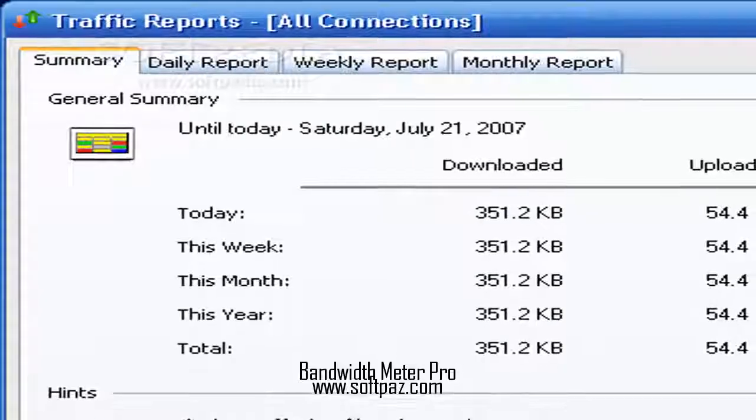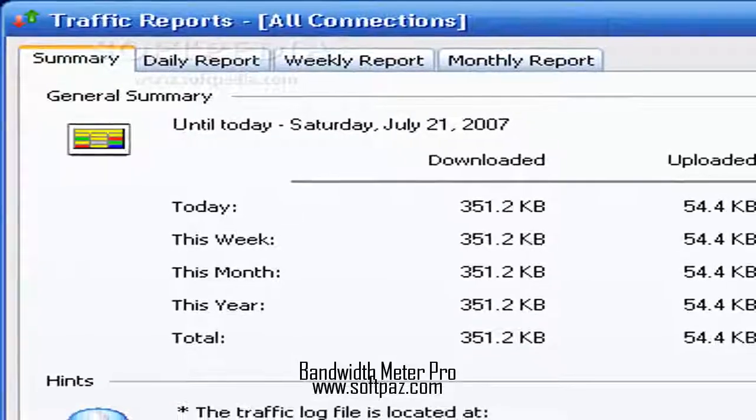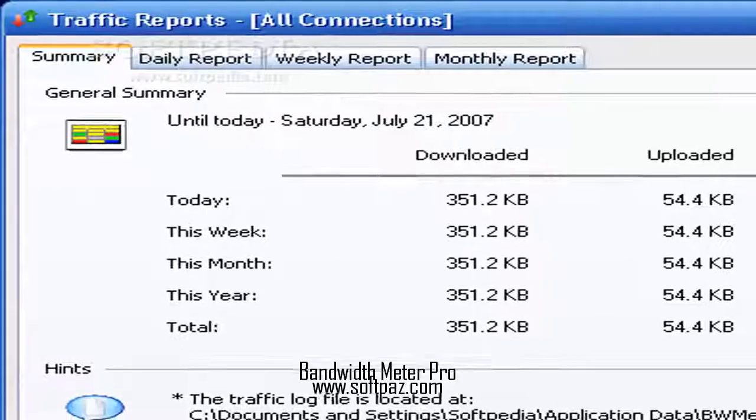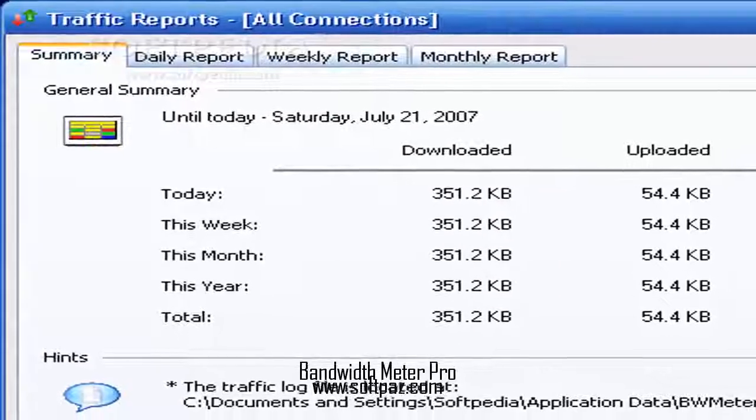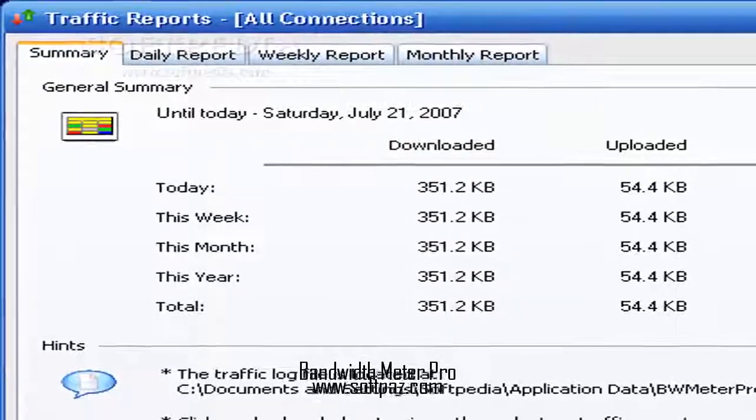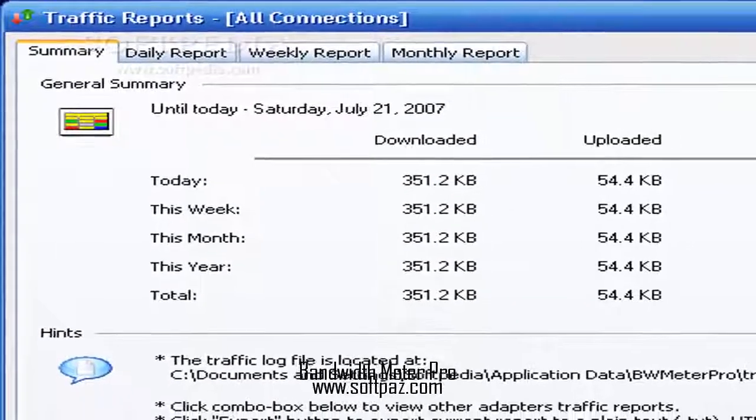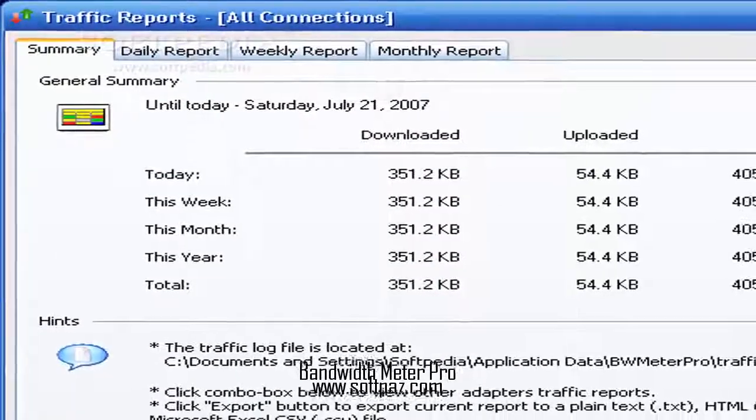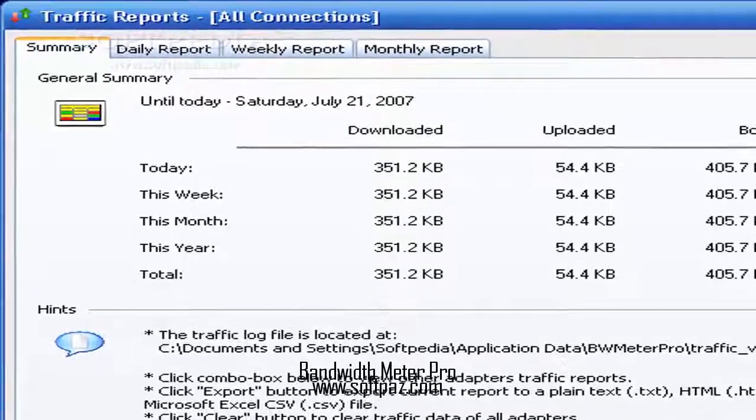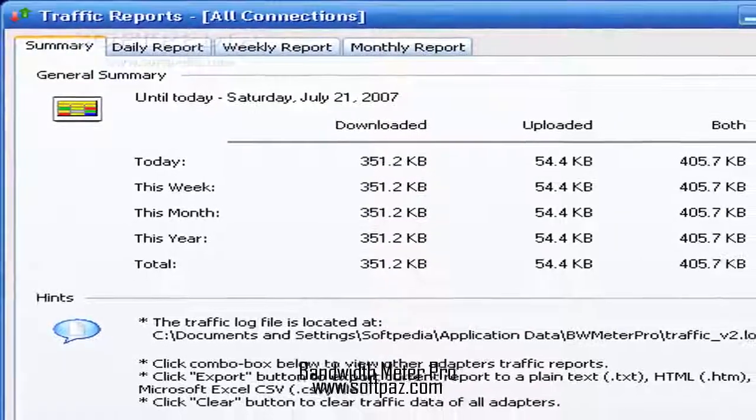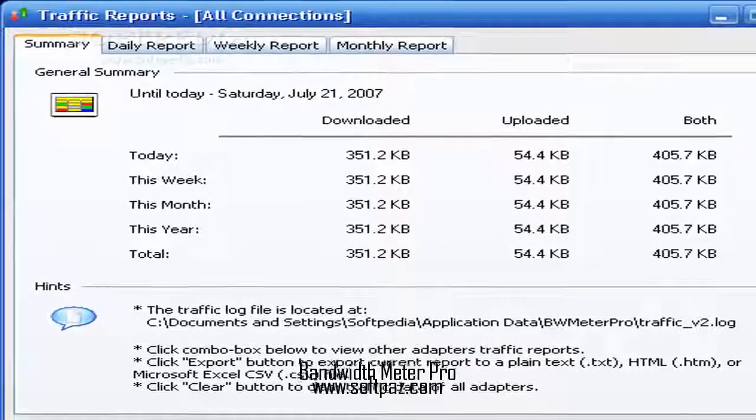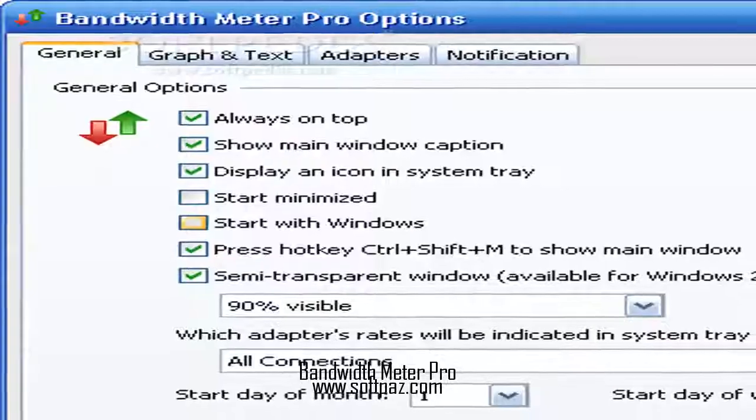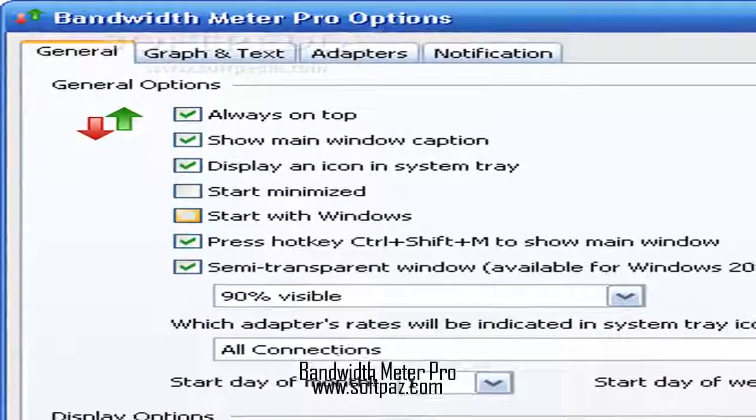Above you can see the screenshots of Bandwidth Meter Pro for Windows. Bandwidth Meter Pro is an app which allows you to monitor bandwidth usage as well as to create reports.